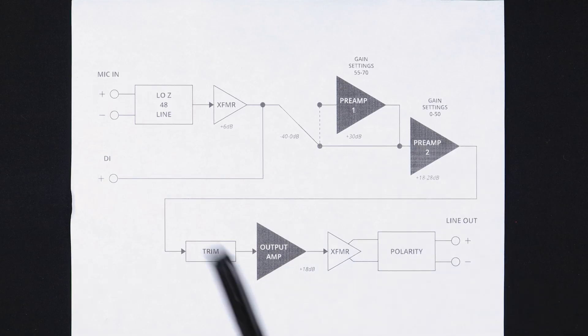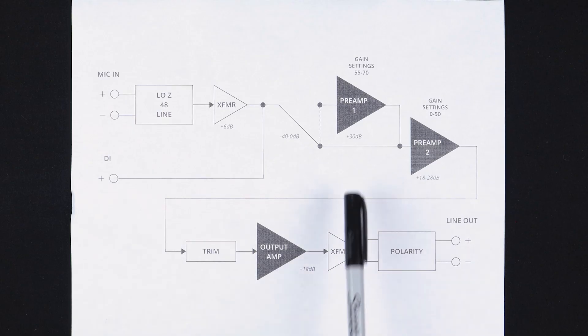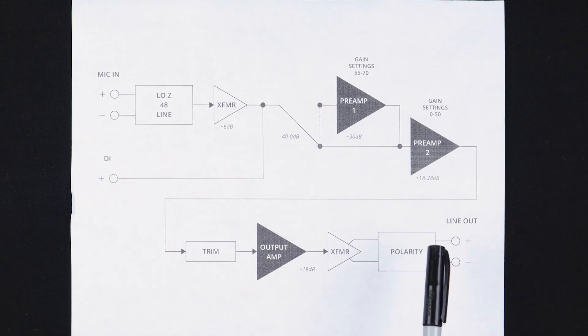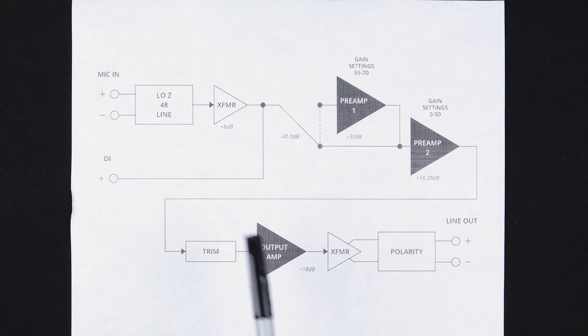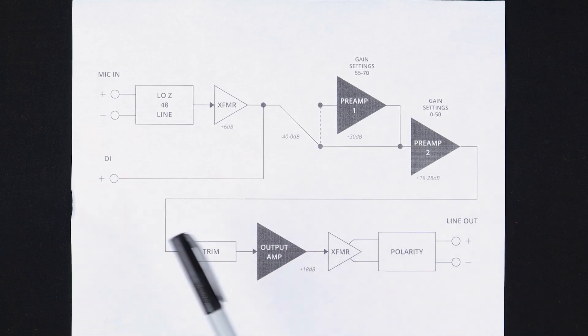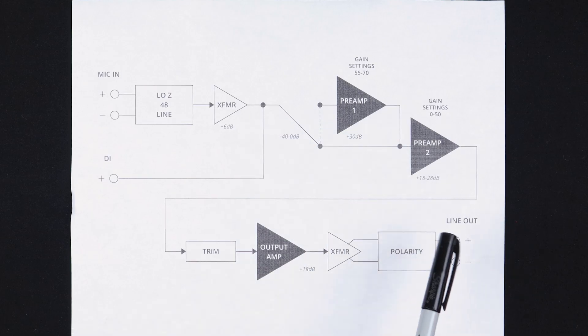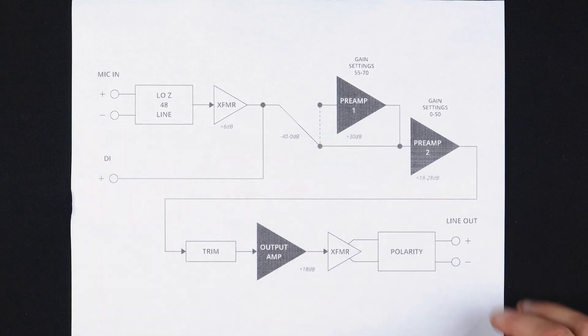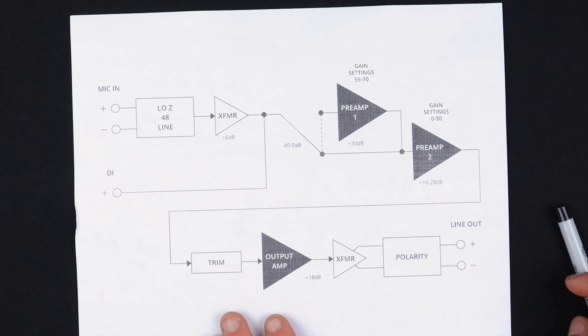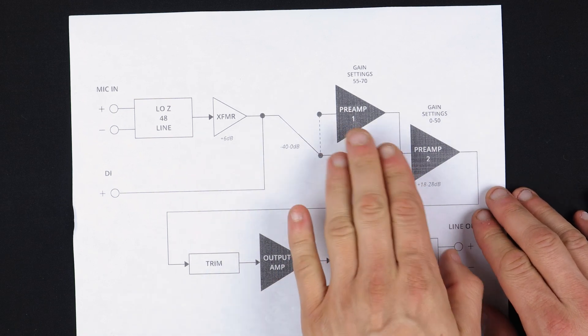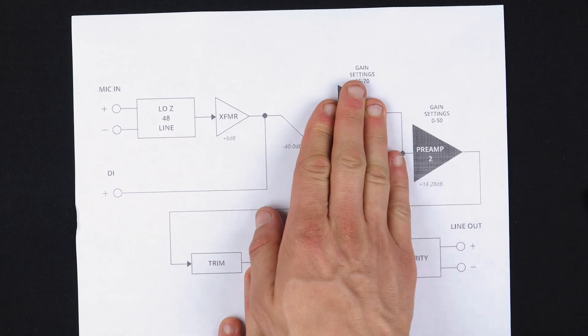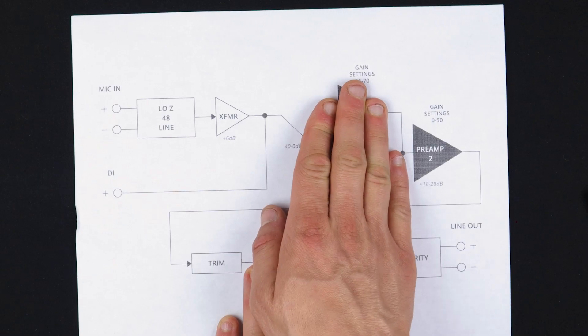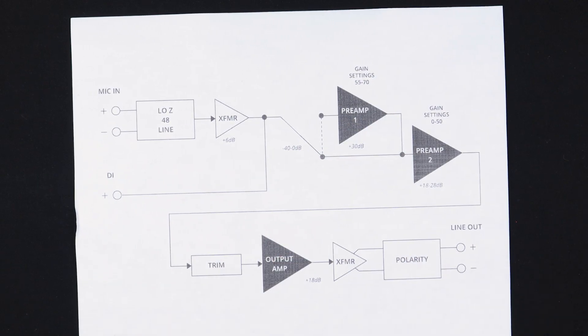Now what's remarkable about this design is that there are three preamp stages. If we were looking at an API preamp or almost any other vintage or modern mic preamp, you would only have one gain stage. If we were looking at, let's say an API 312, the circuit would look like this. You'd have input transformer, preamp, trim, output transformer, and that's it.